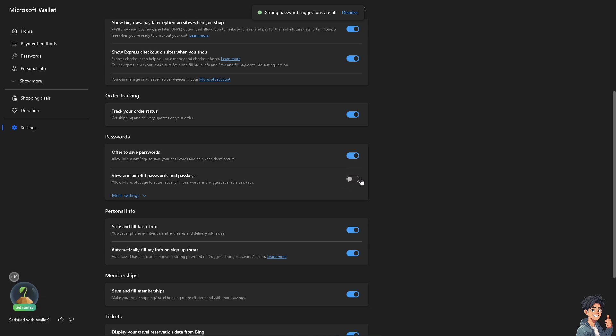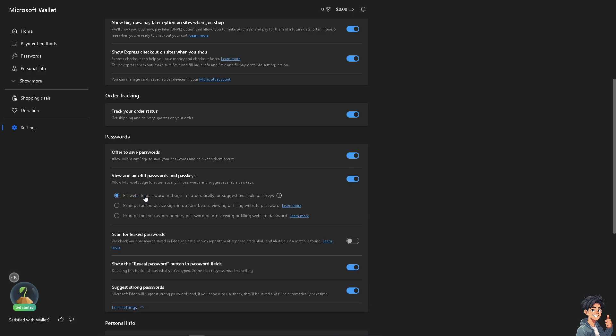You can view and autofill passwords and passkeys. If you want to allow Microsoft Edge to automatically fill passwords and suggest available passkeys, slide it on. If you want to disable, just slide it off. It's up to your preference.